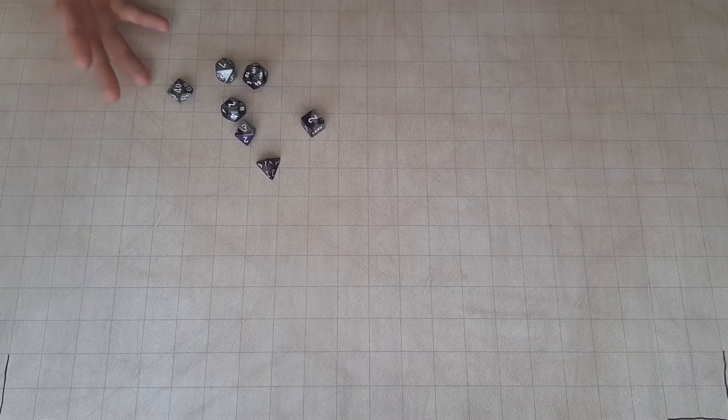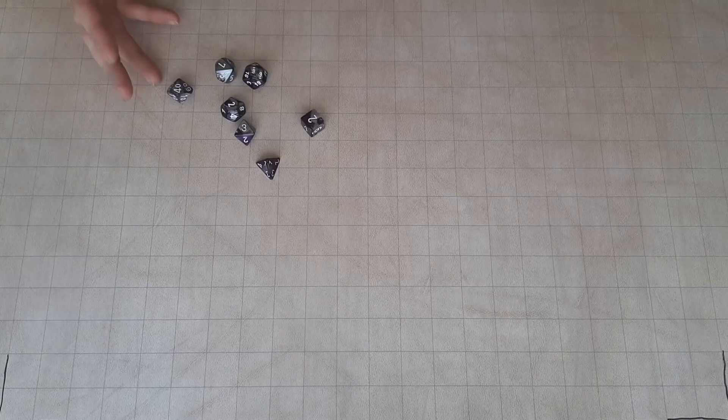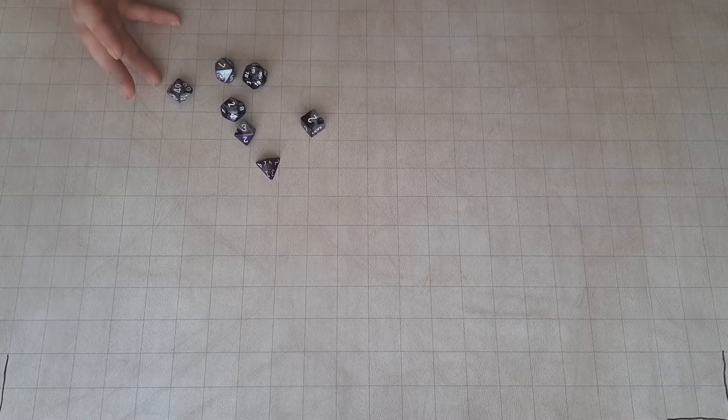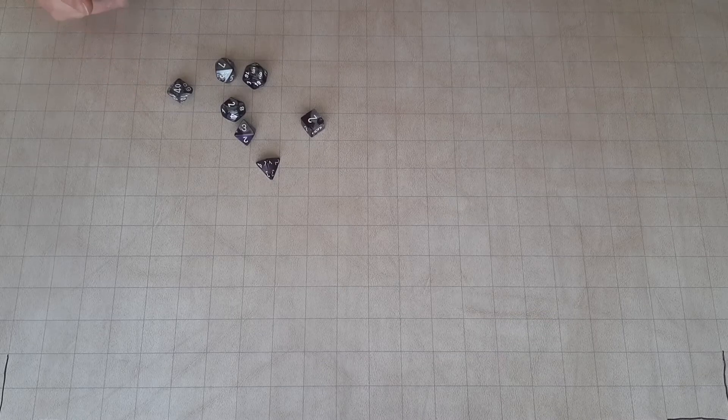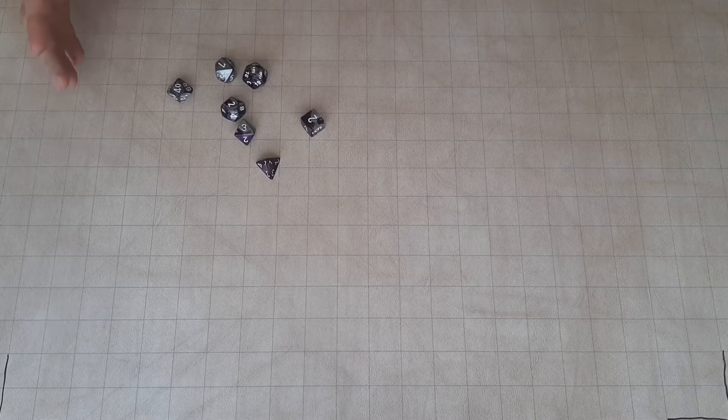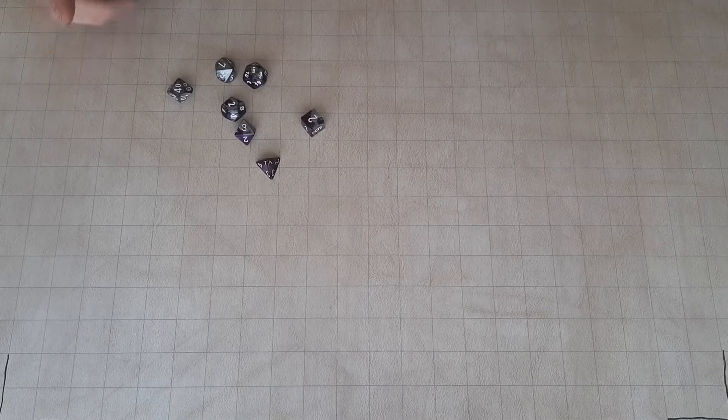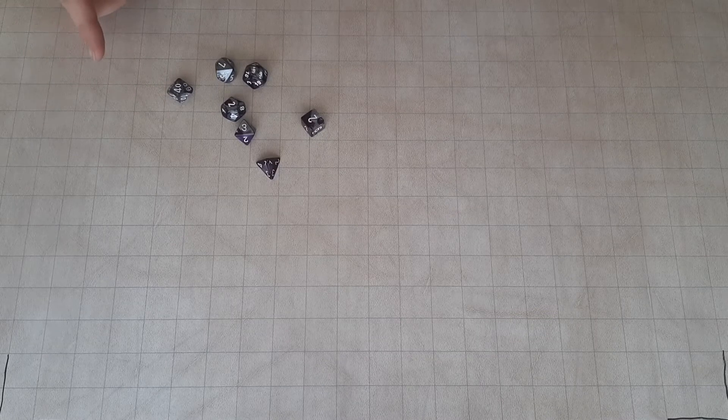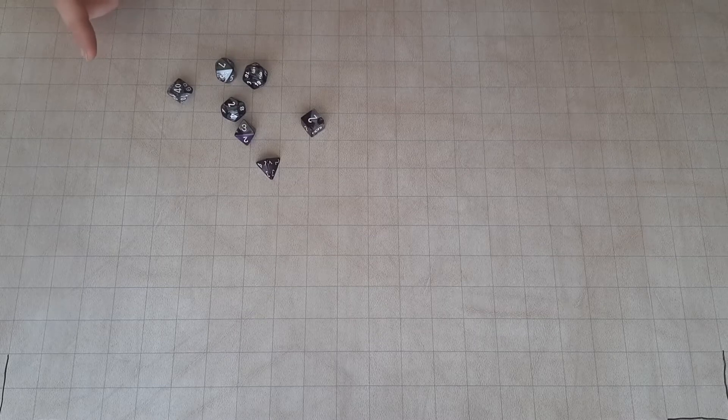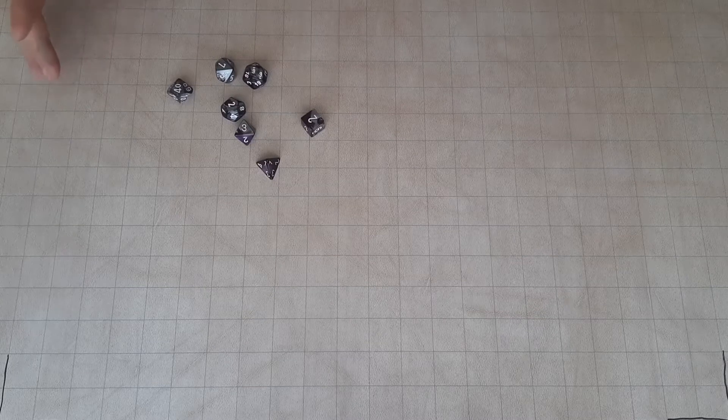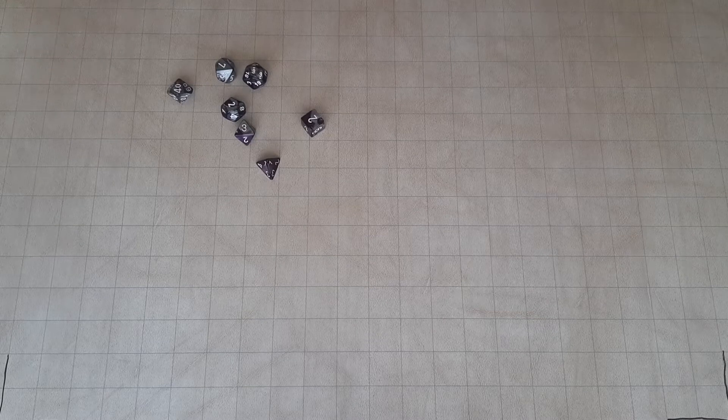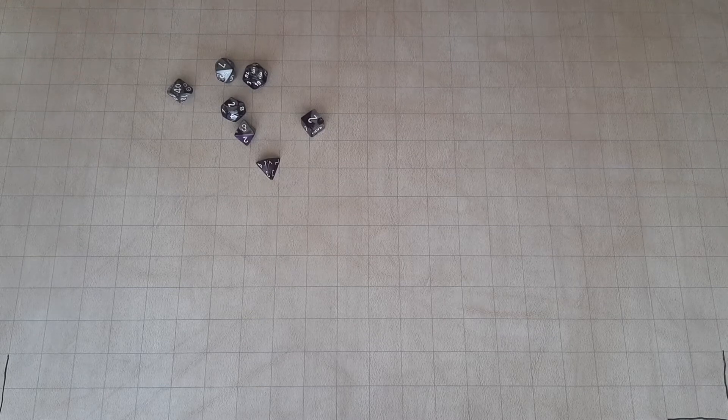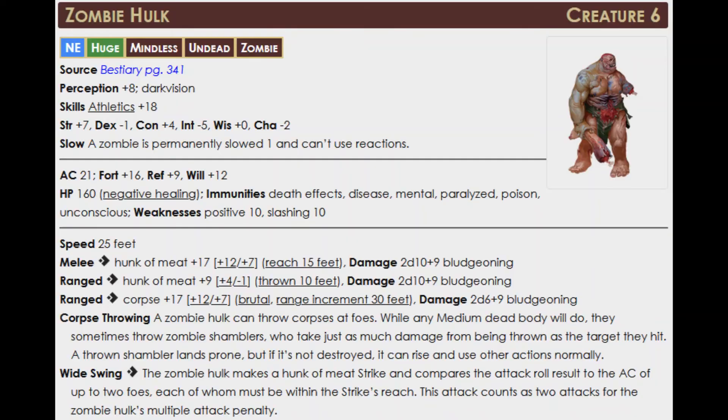CR7 monster is two less than the party level 9, so each of them is worth 20 XP, making the encounter 40 XP, a trivial encounter. I'm going to throw in the stat block and an image for the unkillable ability here.